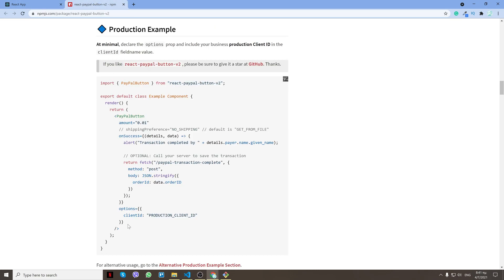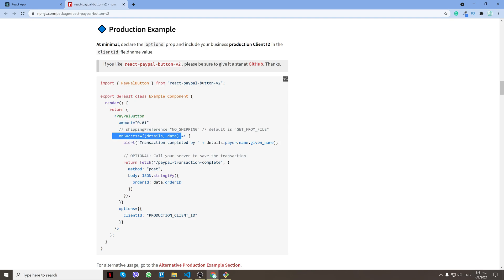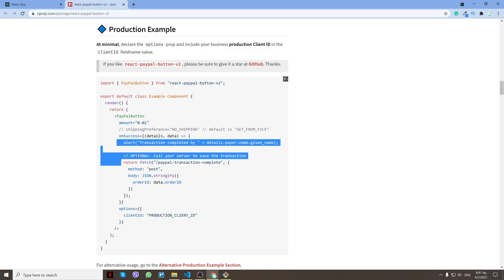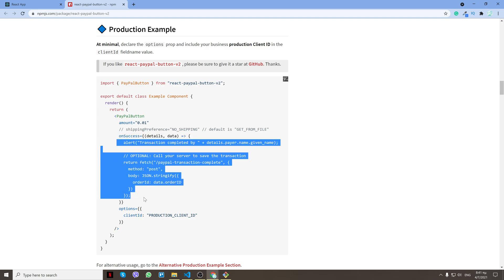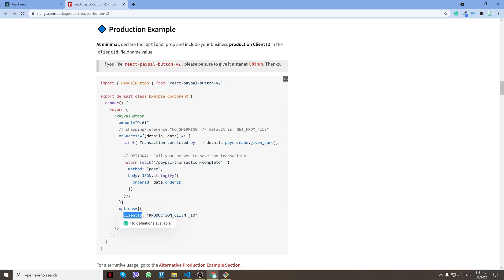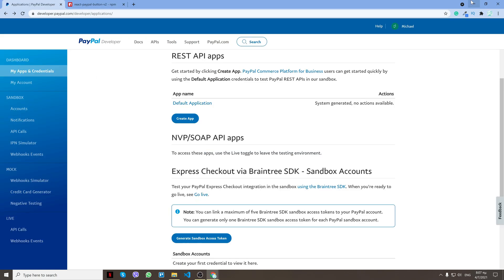Using our client ID that we're going to get from PayPal. This PayPal button has an amount, has onSuccess that gives us some data after the payment is successful, and the client ID which I'll show you how we can get right now.